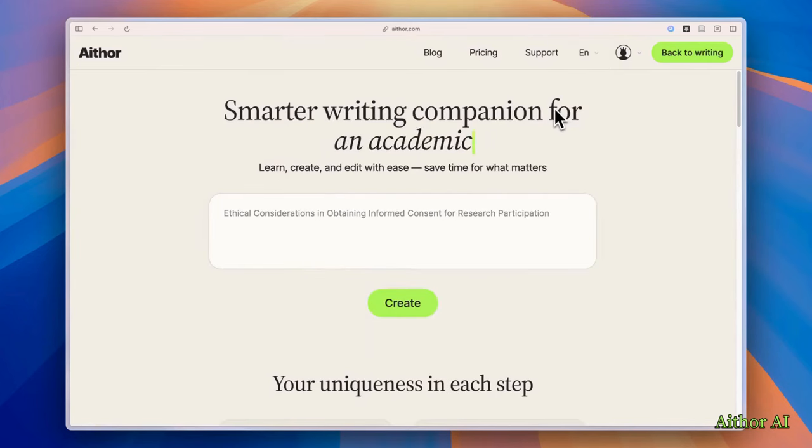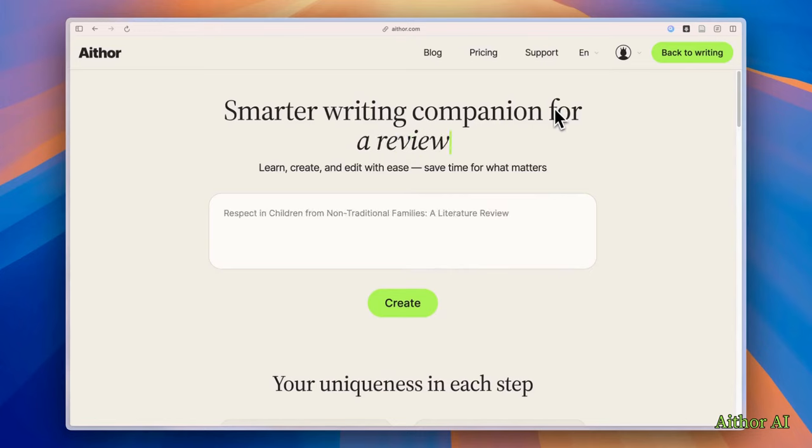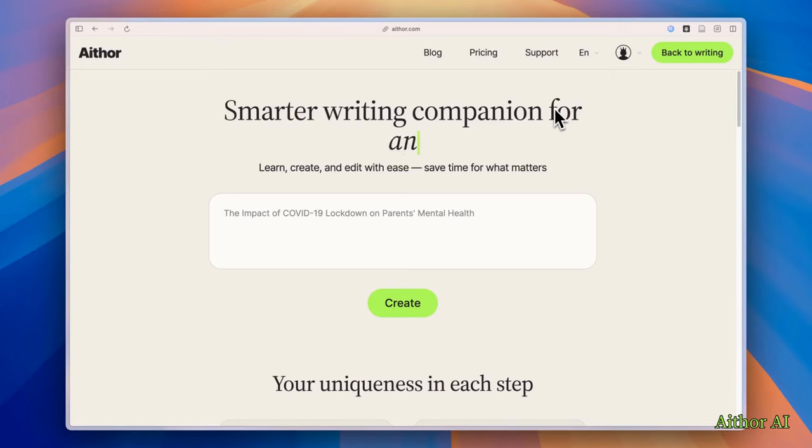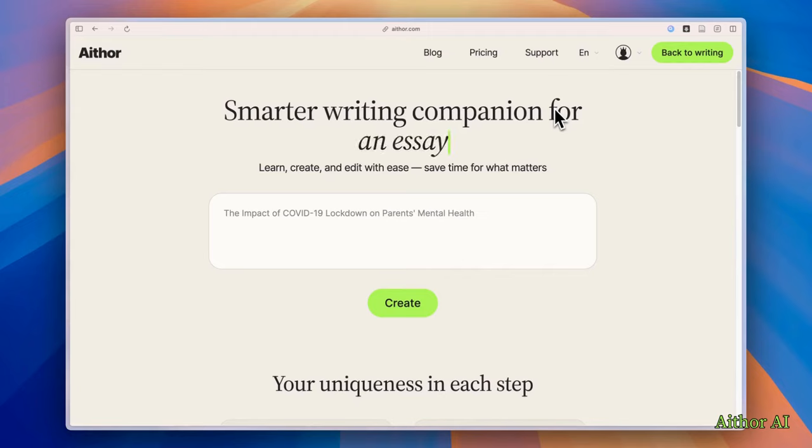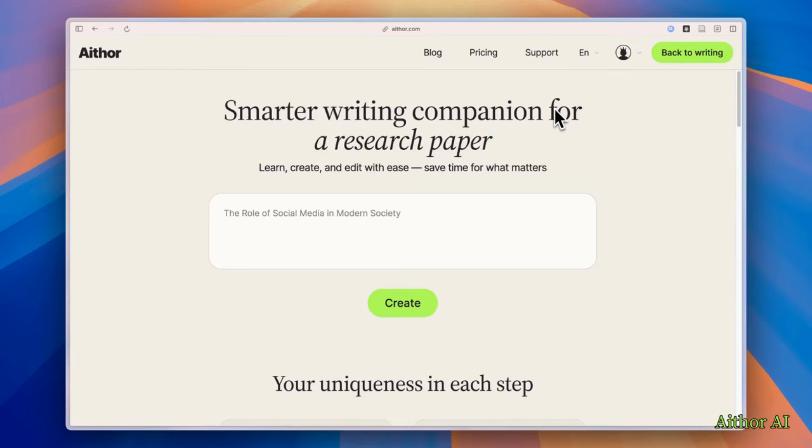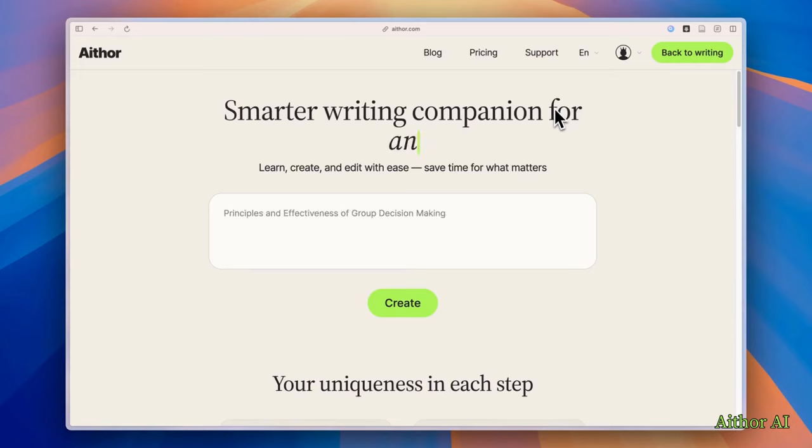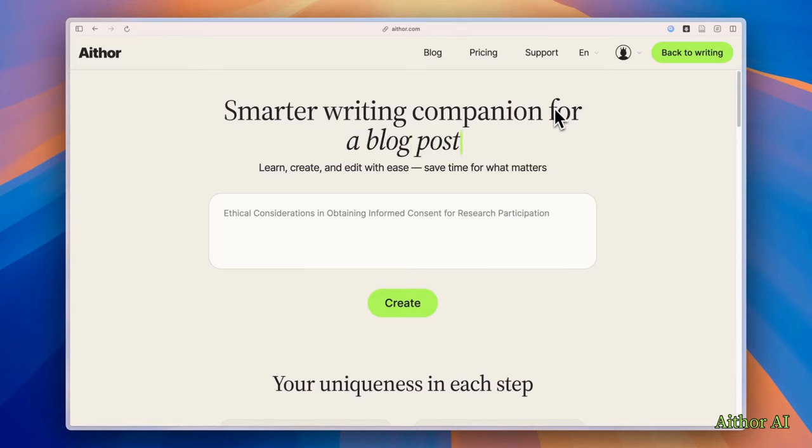We learned a lot about AI Thor in this video. But before we finish, I need to share some really important advice. Use AI Thor and other AI tools wisely. Just because you can use them doesn't always mean you should. And always think about ethical considerations when you are writing. What's the right thing to do? Always ask this question. And before you use any AI tool, make sure to read your university rules. Some schools have strict policies about using AI for assignments, essays, etc.